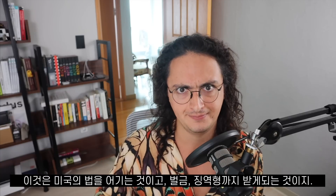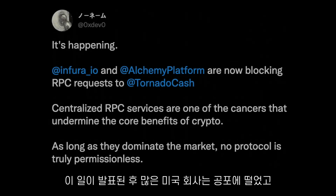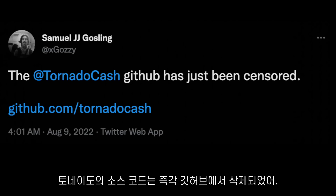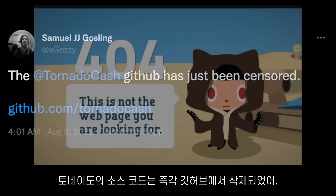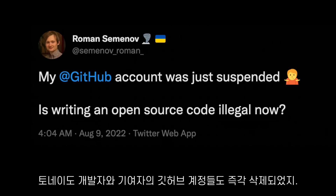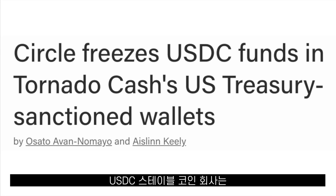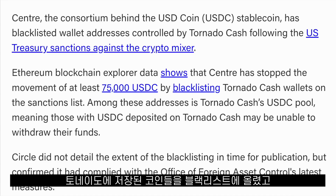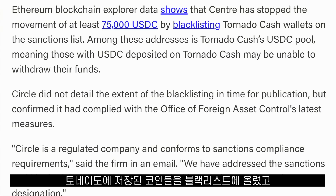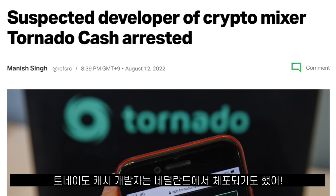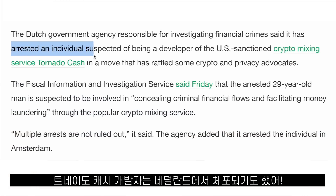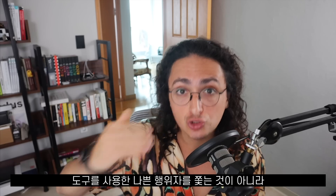Any US person or entity that interacts with Tornado Cash's code may be breaking the law and subject to a fine and potential jail time. After this happened, many US companies started to panic. The source code of Tornado Cash was deleted from GitHub, and GitHub also banned the personal accounts of Tornado Cash's developers. The company behind the USDC stablecoin blacklisted the coins stored in the Tornado Cash contract, and a man suspected of being a Tornado Cash developer was arrested in the Netherlands.